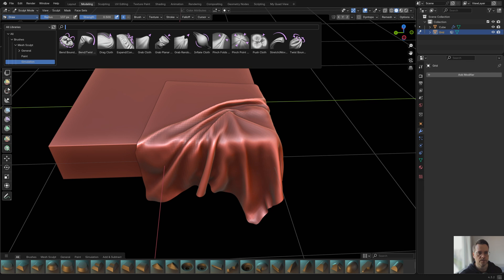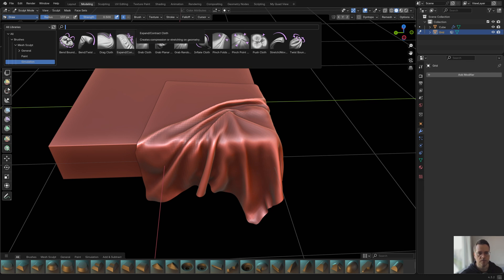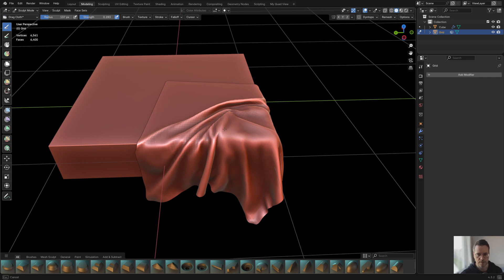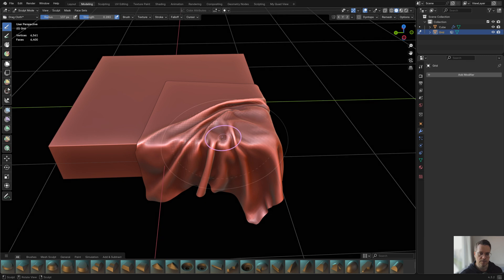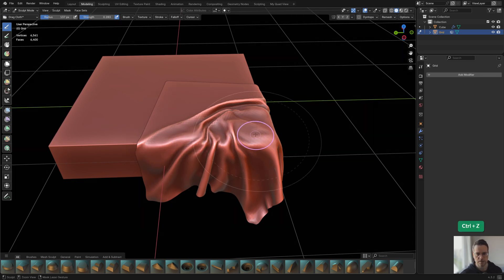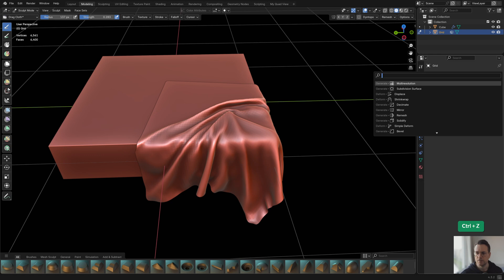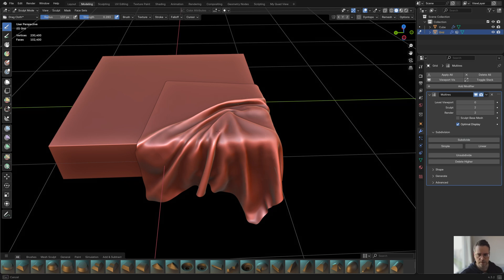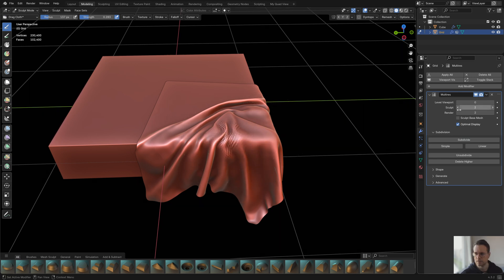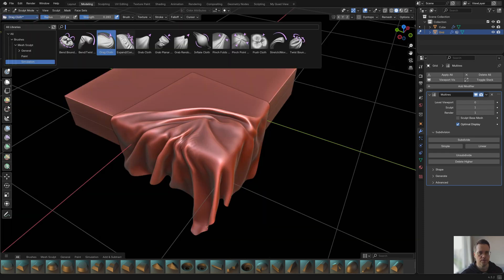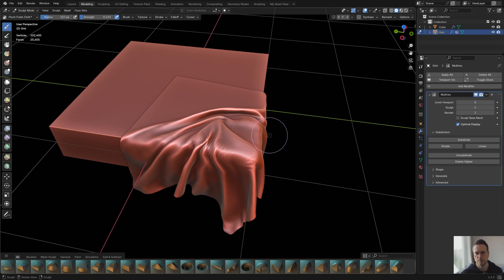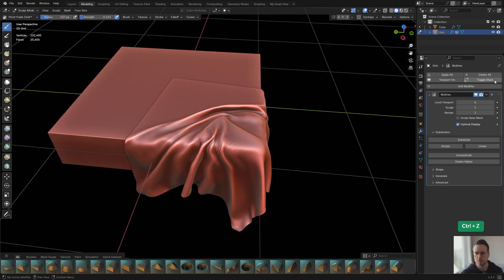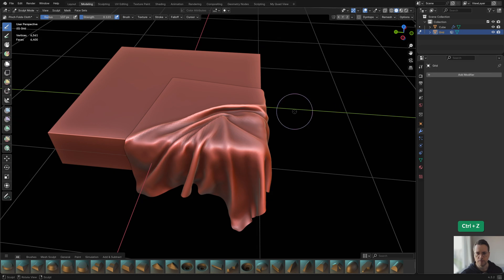One thing that we should pay attention to is for example if I click on drag cloth and I drag this, as you can see we don't really have enough resolution in our mesh yet. If you add a multi-res modifier and you simplify this a couple of times, I find that the result is not really very good.